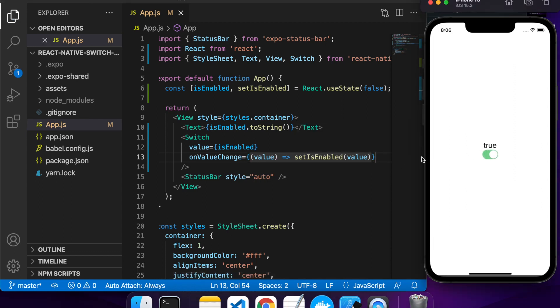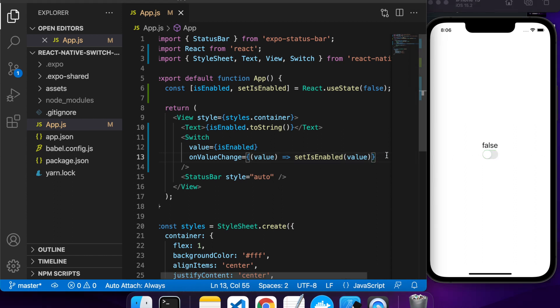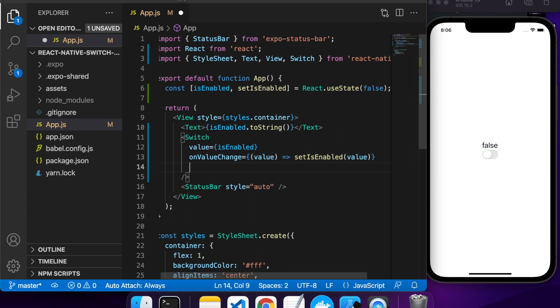Now we've got that working, we can turn our switch on and off. Now I want to show you some styling for the switch.